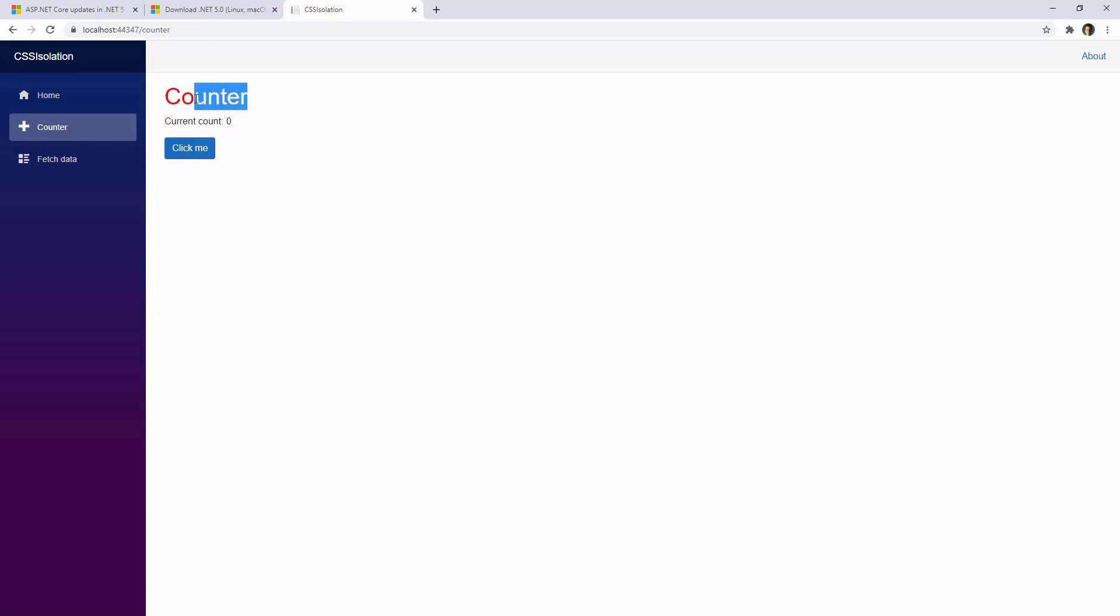Now, this is fine for parent components, but what happens if we have a child component inside of our counter component and we want to modify the styling of that child component from our parent component? We can do that.